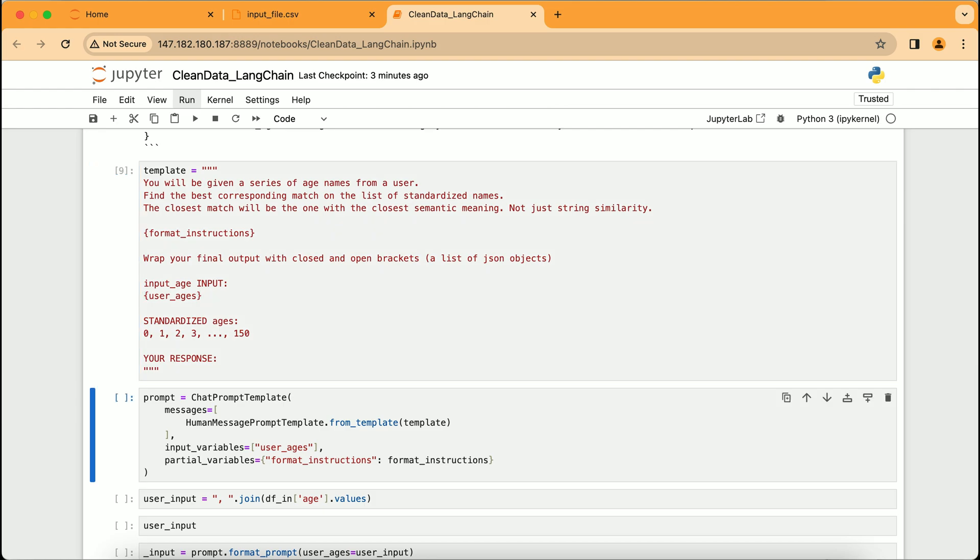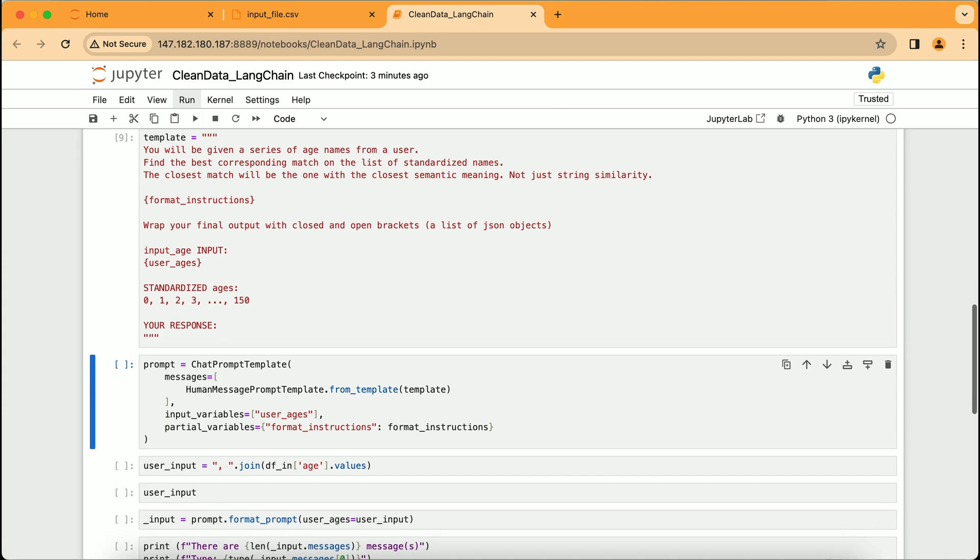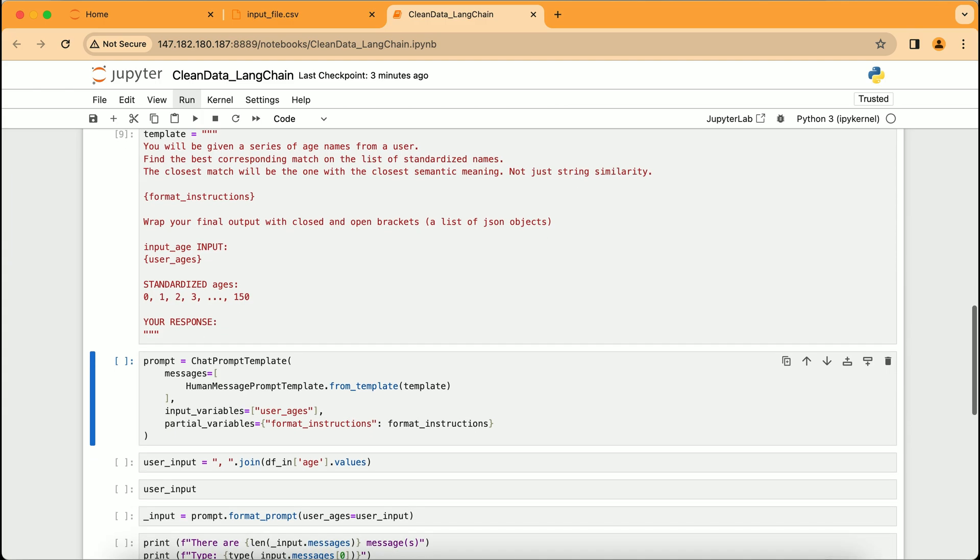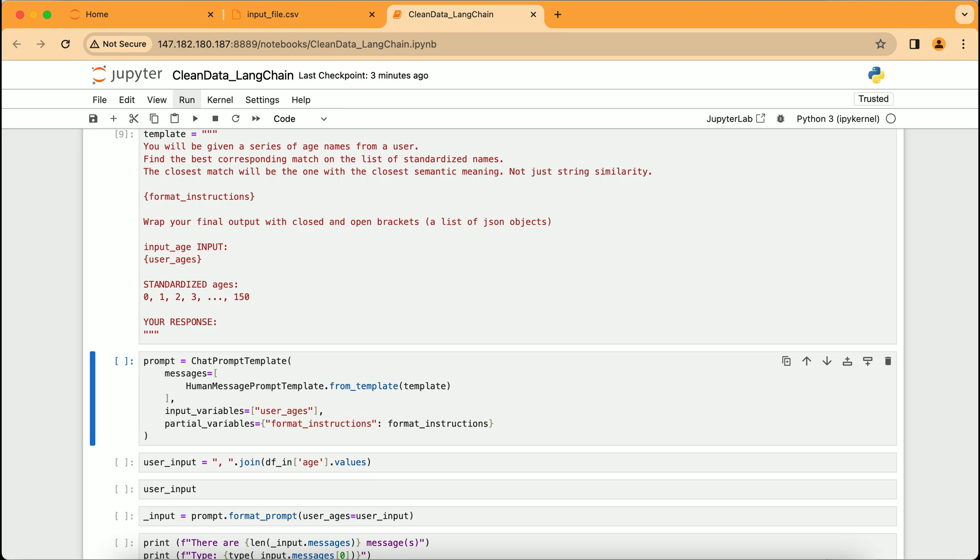Here we construct a prompt using ChatPromptTemplate. This segment of code is setting up the dialogue with the AI, where we feed it the task template we created earlier. The user_ages is specified as the input variable, which means this is the data the AI will work on. Format_instructions are passed as partial variables, providing the AI with guidelines on how to format its responses. This is like giving the AI a question and a blueprint for how to answer it.